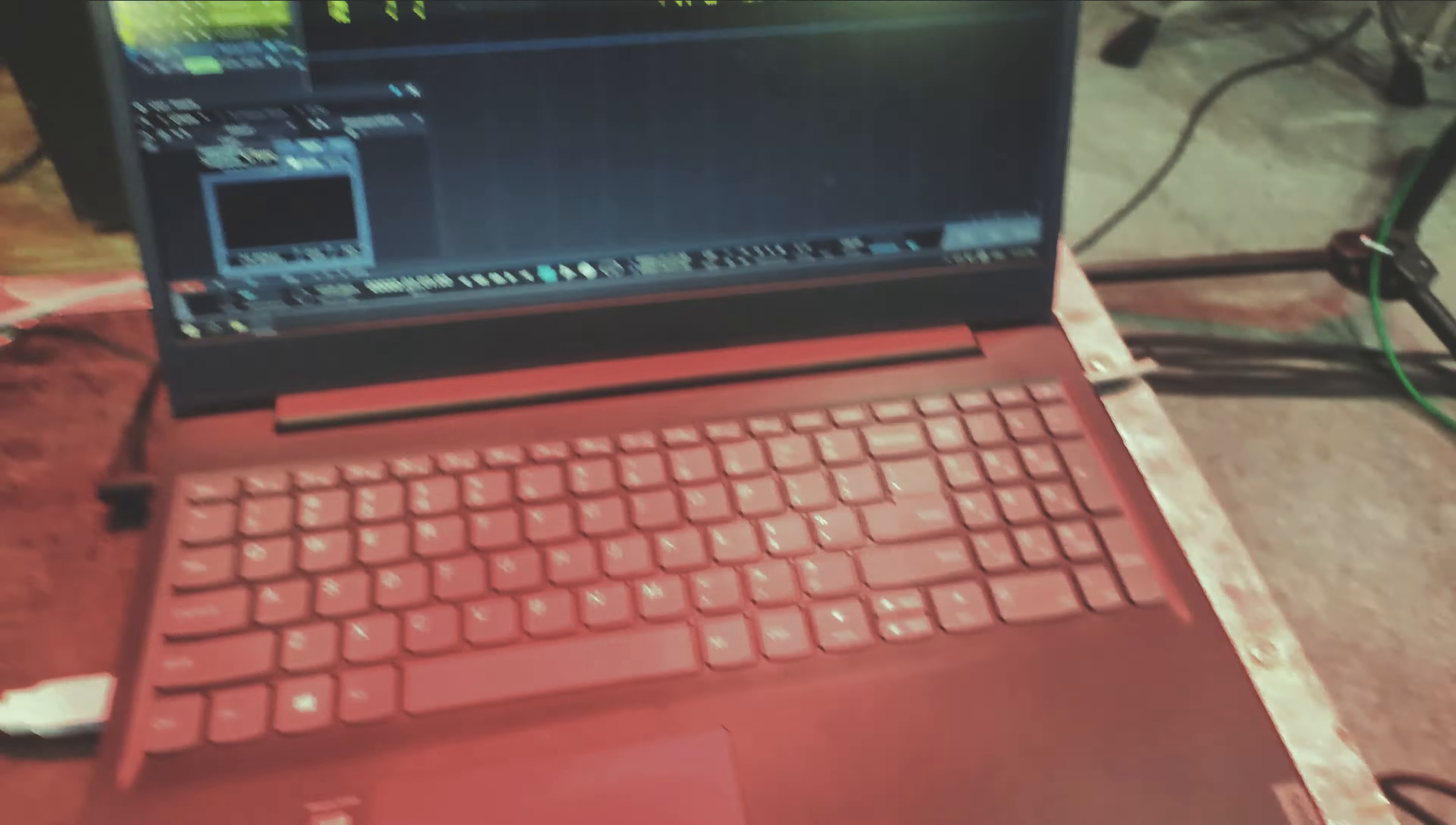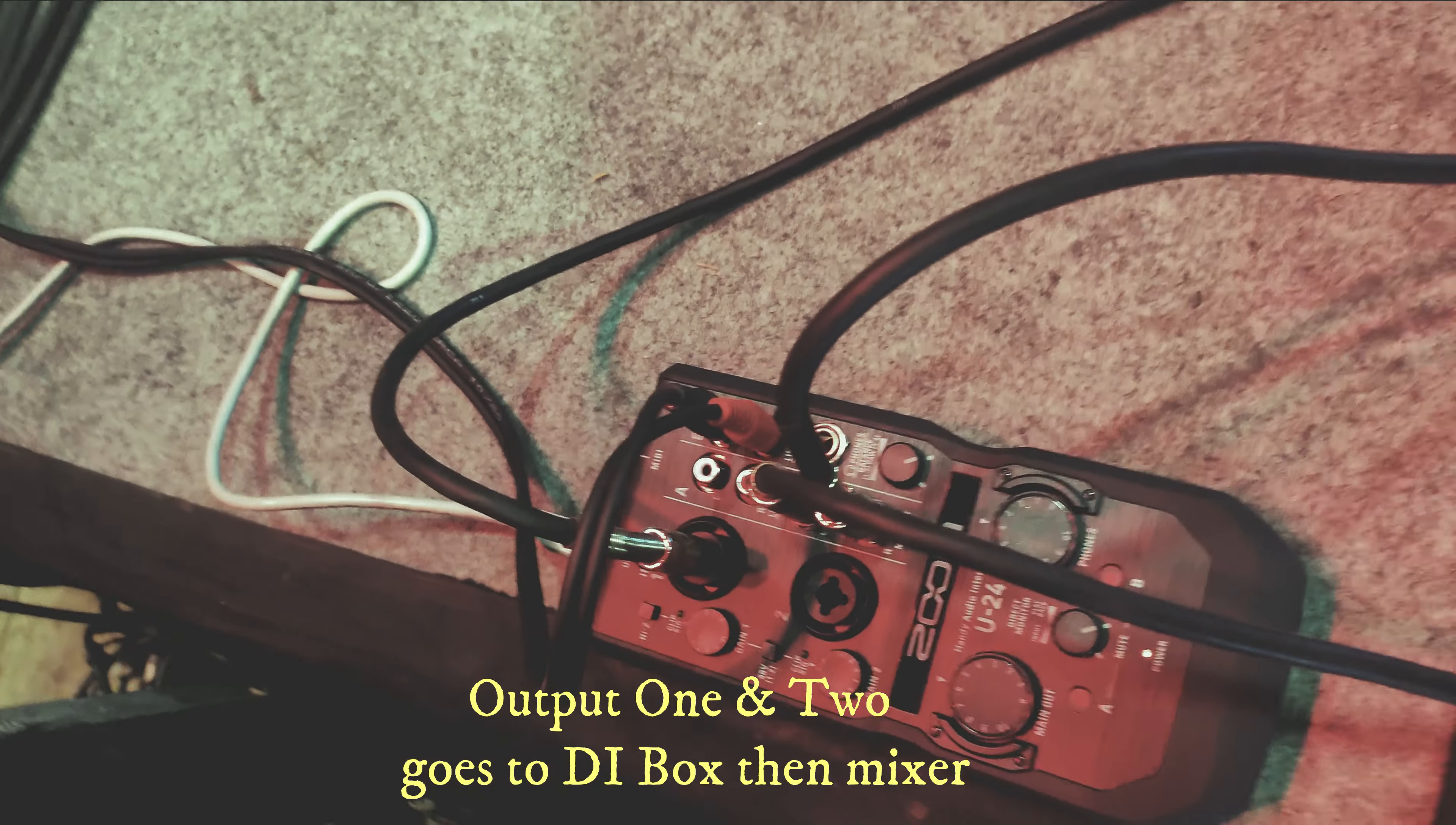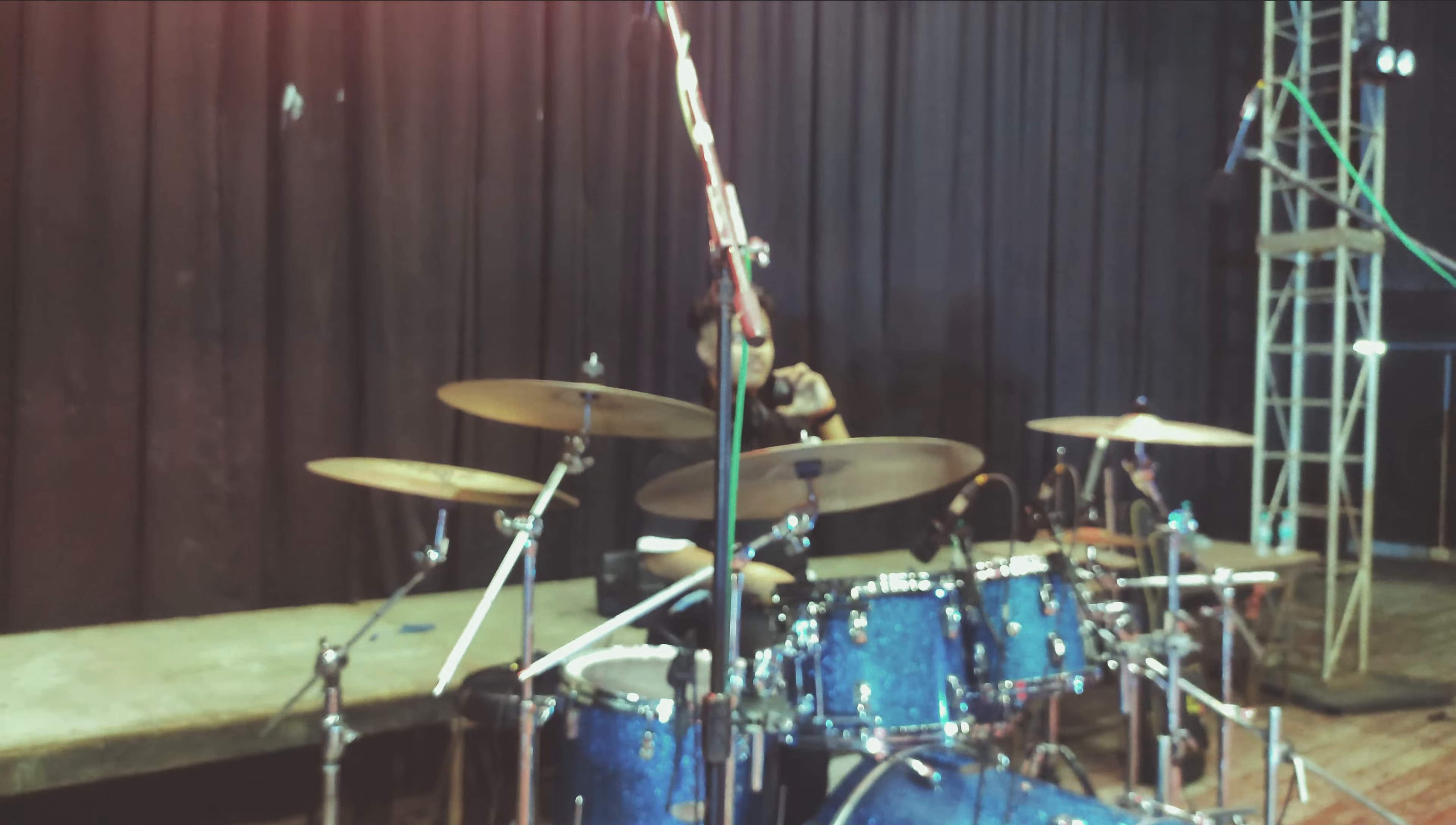I am using this Zoom U24 interface. I am plugging into input one and I am going to the DI boxes via output one and two main out. And this line out three, it is going to our drummer Abir via a headphone amp that is over there, and that's his headphone.